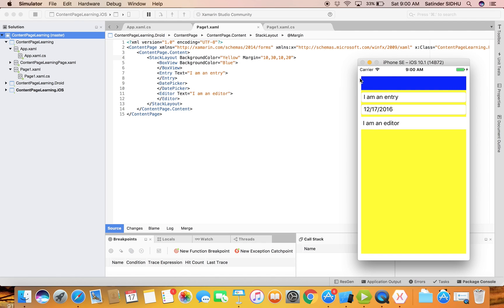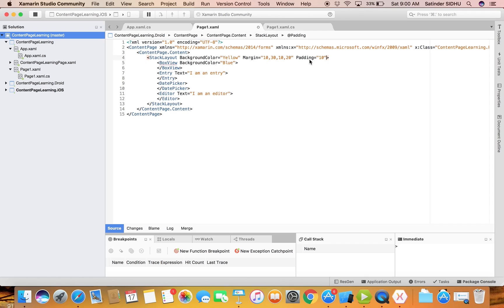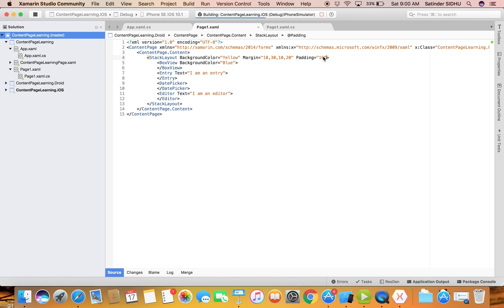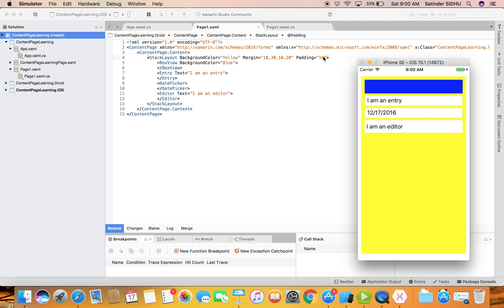Now you can see there is space on the left, top, right, and bottom sides - that was the margin. But the items are still touching the corners inside. To handle that we add padding. Let me set padding to 10, which applies to all sides. If you want to define it exclusively you can set left, top, right, and bottom separately. Now you can see the spacing inside the layout as well.